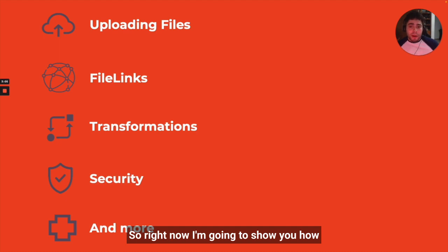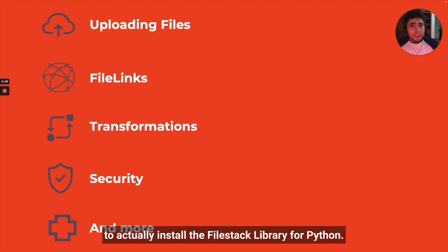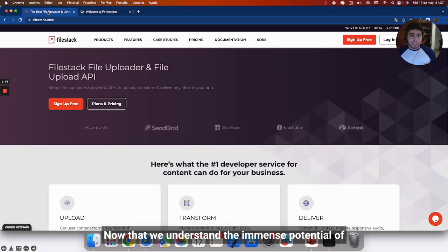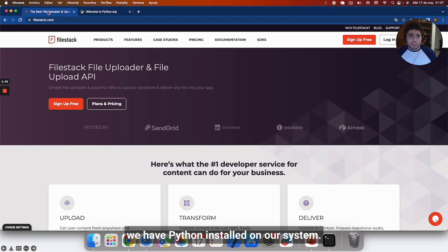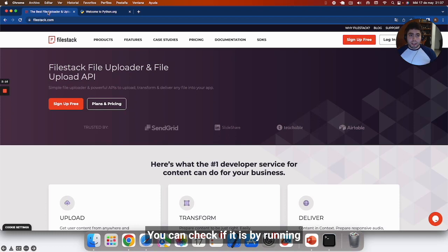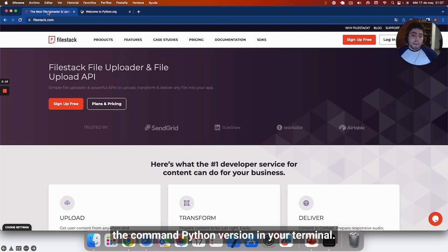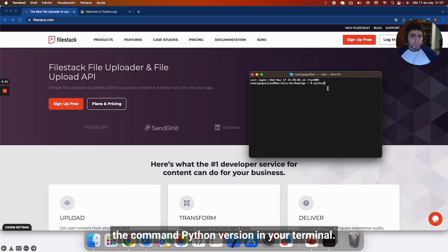Right now I'm going to show you how to actually install the Filestack library for Python. Now that we understand the immense potential of combining Python with Filestack, let's start by ensuring we have Python installed on our system. You can check if it is by running the command Python version in your terminal.